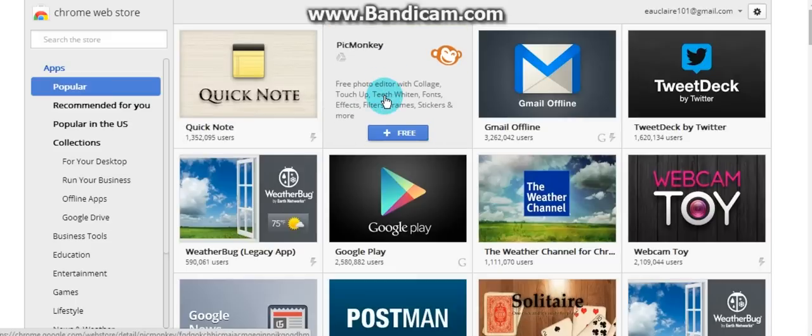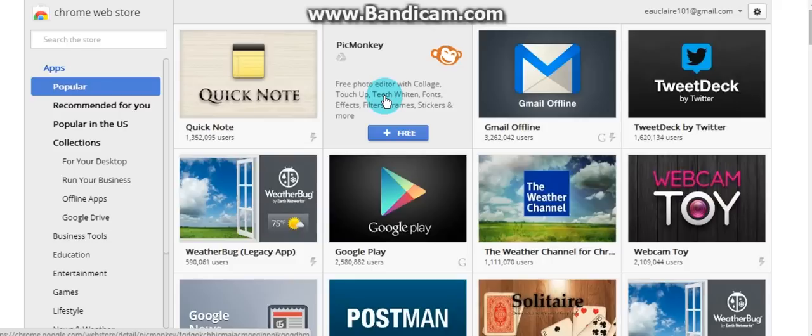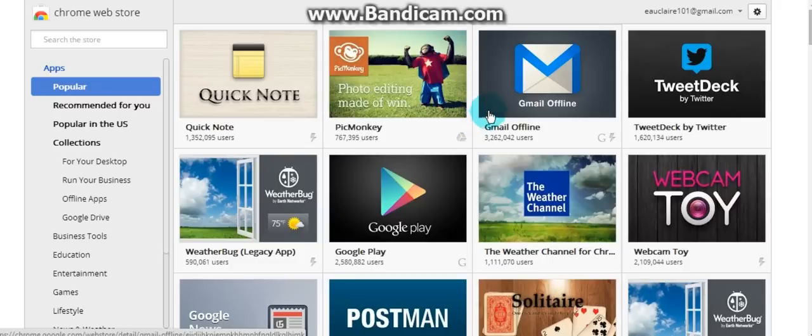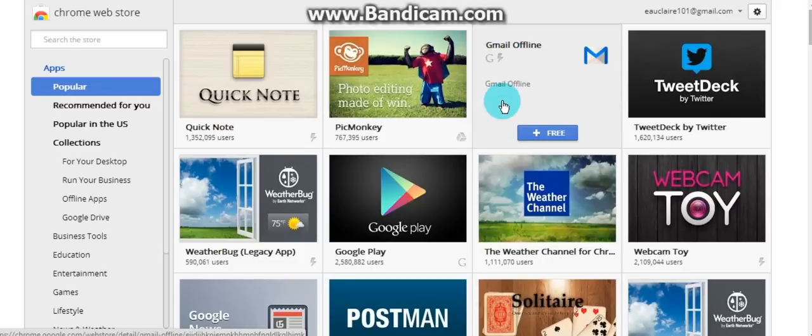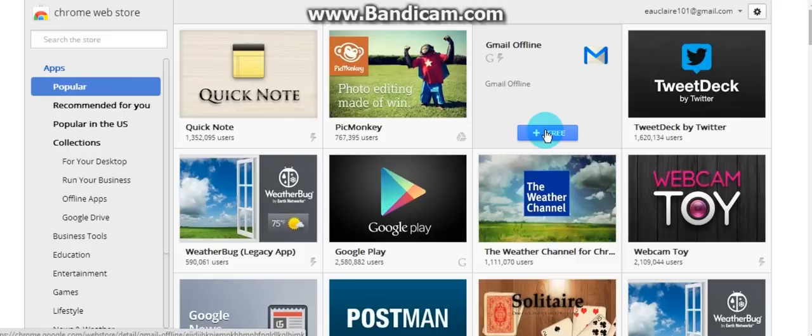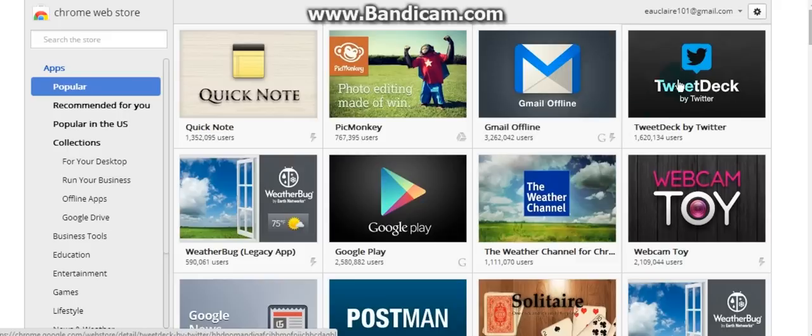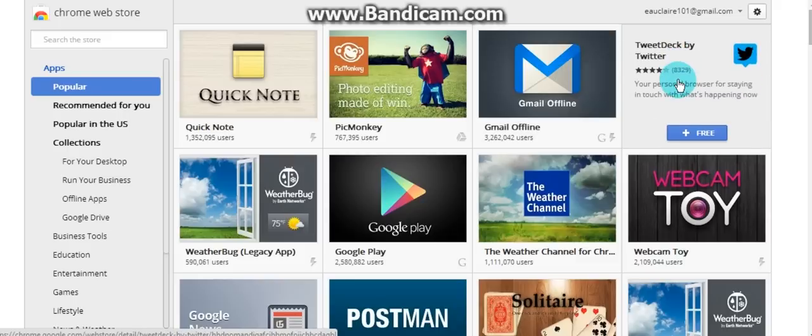I have used PicMonkey and it's very nice. You can manipulate your photos how you feel. I never used the app form of it though, it's always been just going to the website. So this would allow you to access it without the website. Gmail offline, I mean there's got to be benefit there. You can look at your mail offline which is nice.